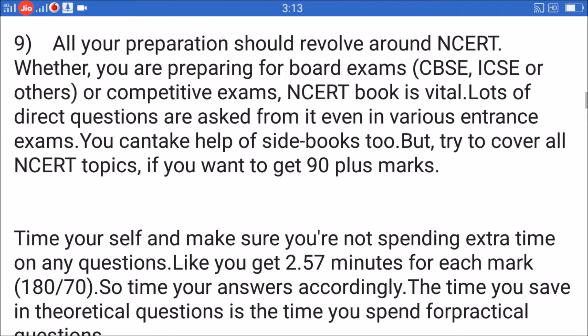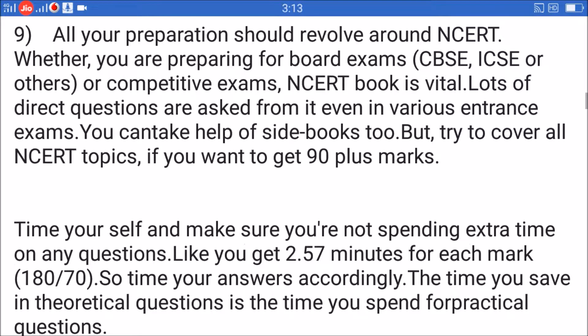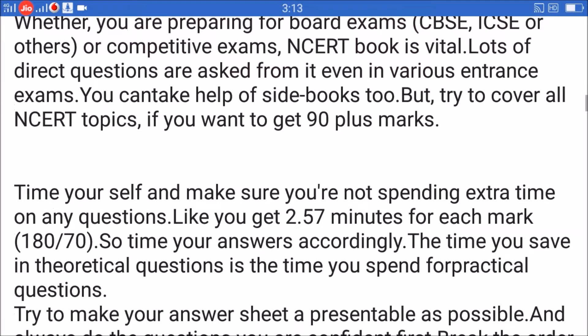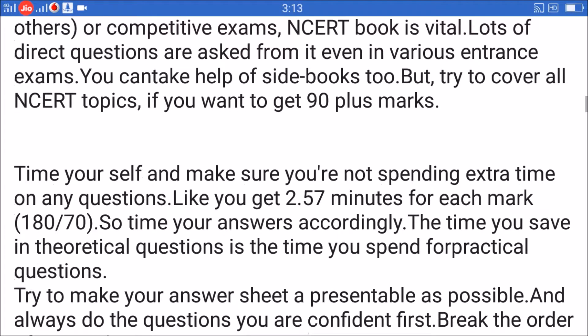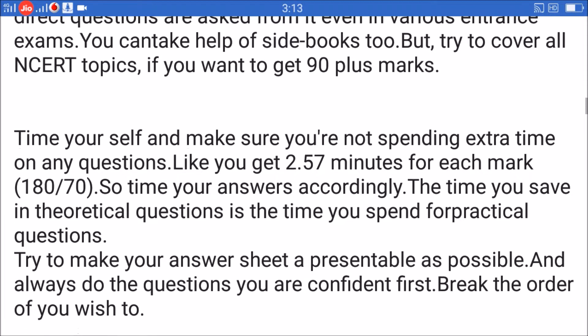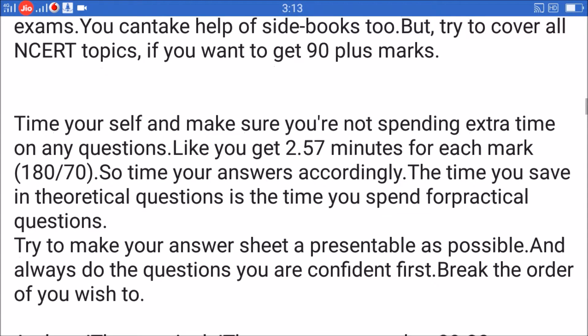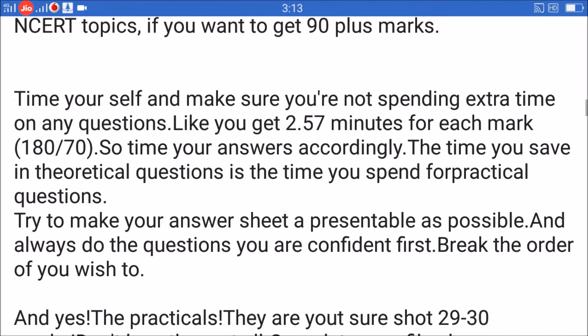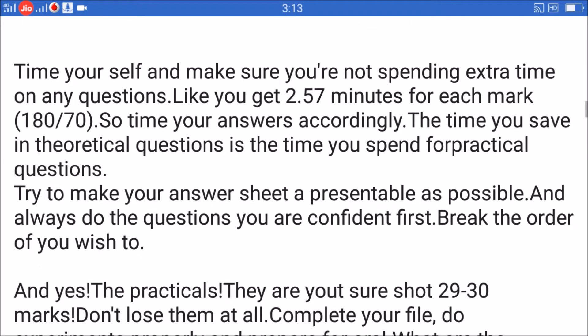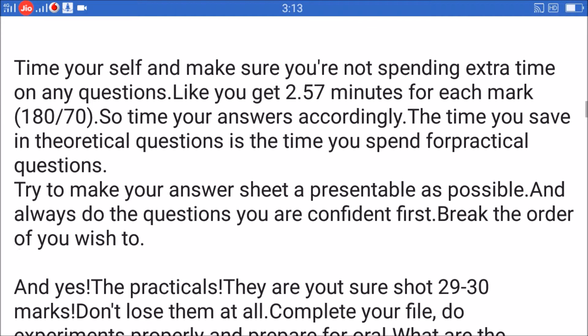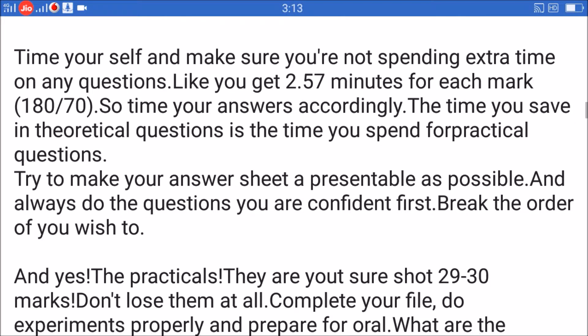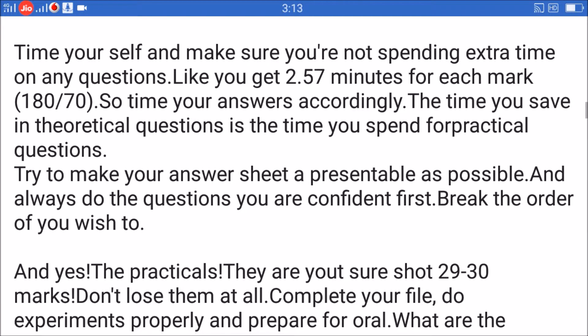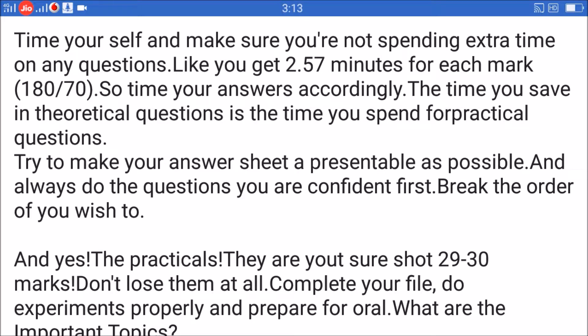Tip 10: Time yourself and make sure you're not spending extra time on any question. You get approximately 2.57 minutes per mark in the 180-minute paper, so time your answers accordingly. The time you save in theoretical questions is the time you can spend on practical questions.